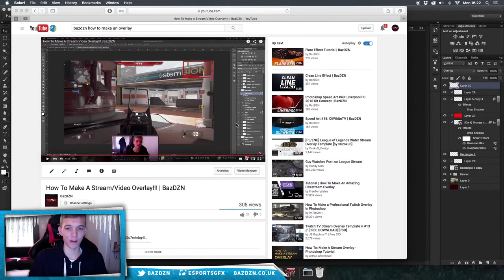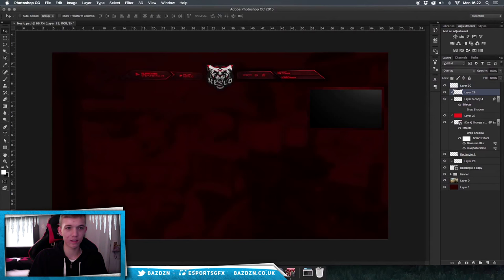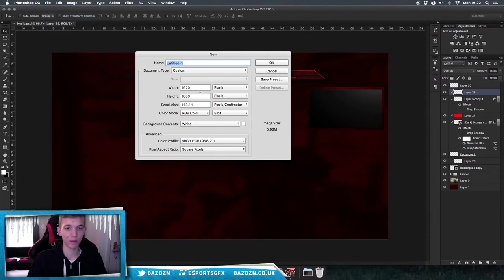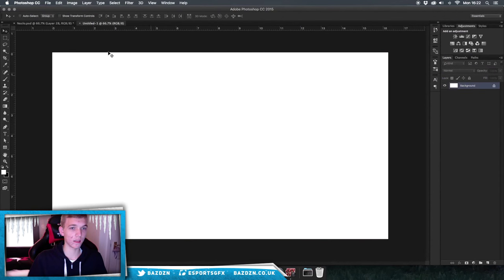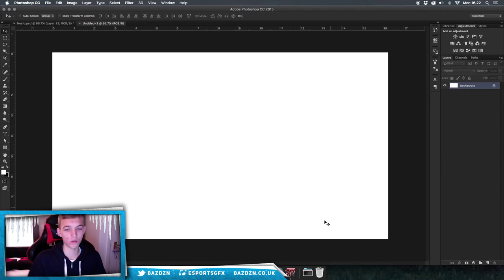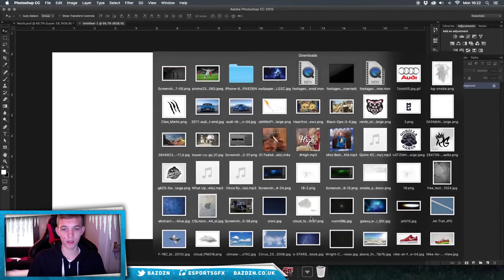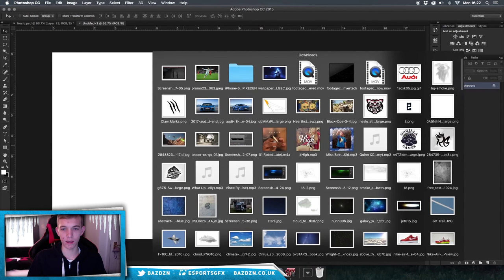So let's get into it. First, go to File > New and set the dimensions to 1920 by 1080 pixels, because that's the dimensions of an HD quality stream and what most streamers use. Now we want to get a piece of gameplay in — ours is going to be for Call of Duty.